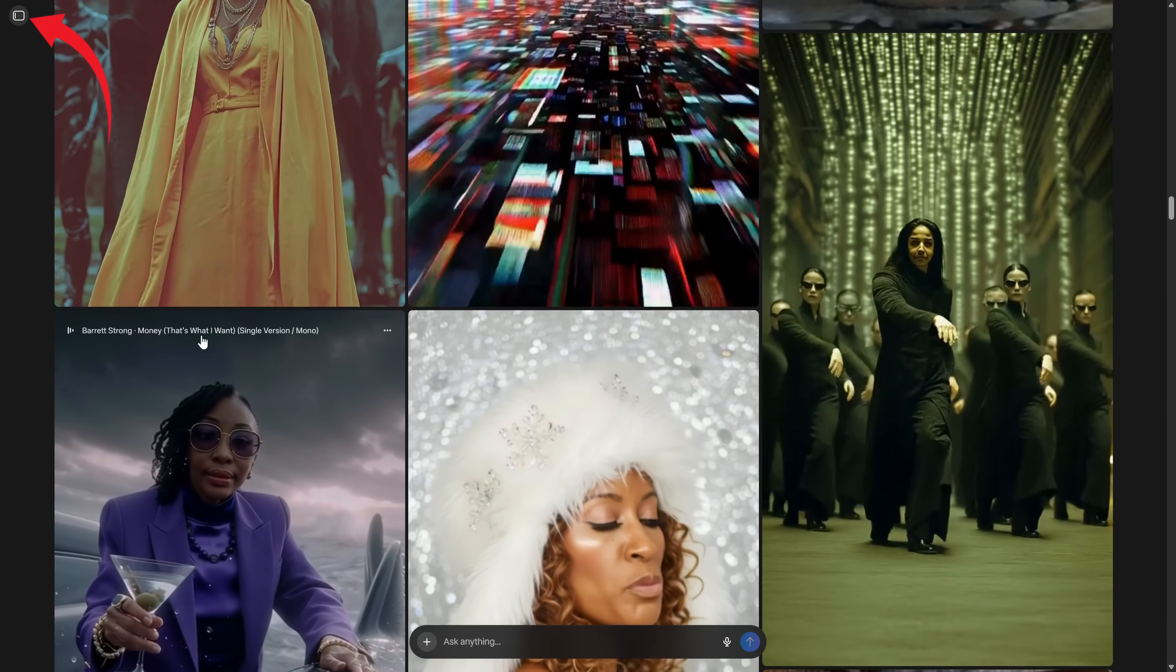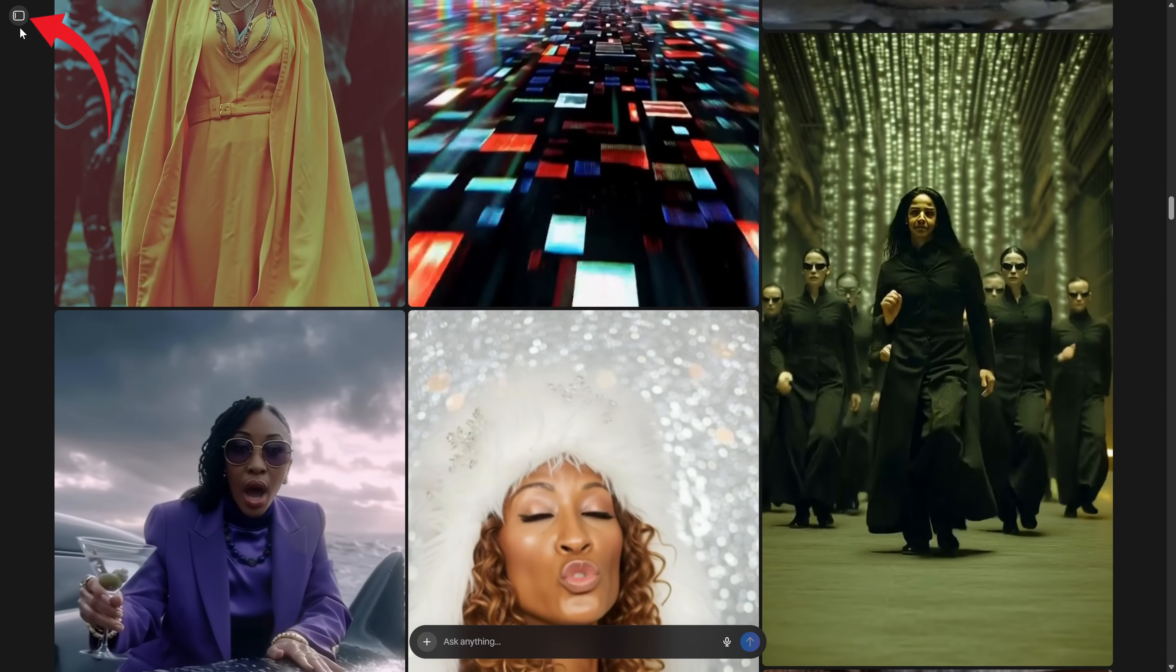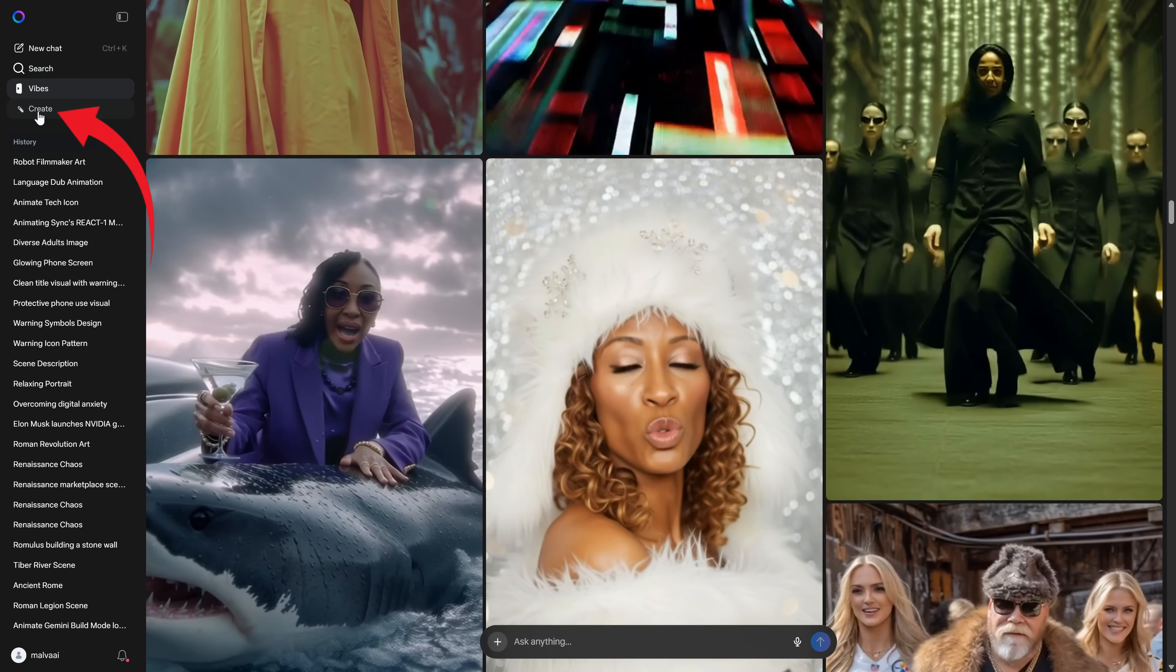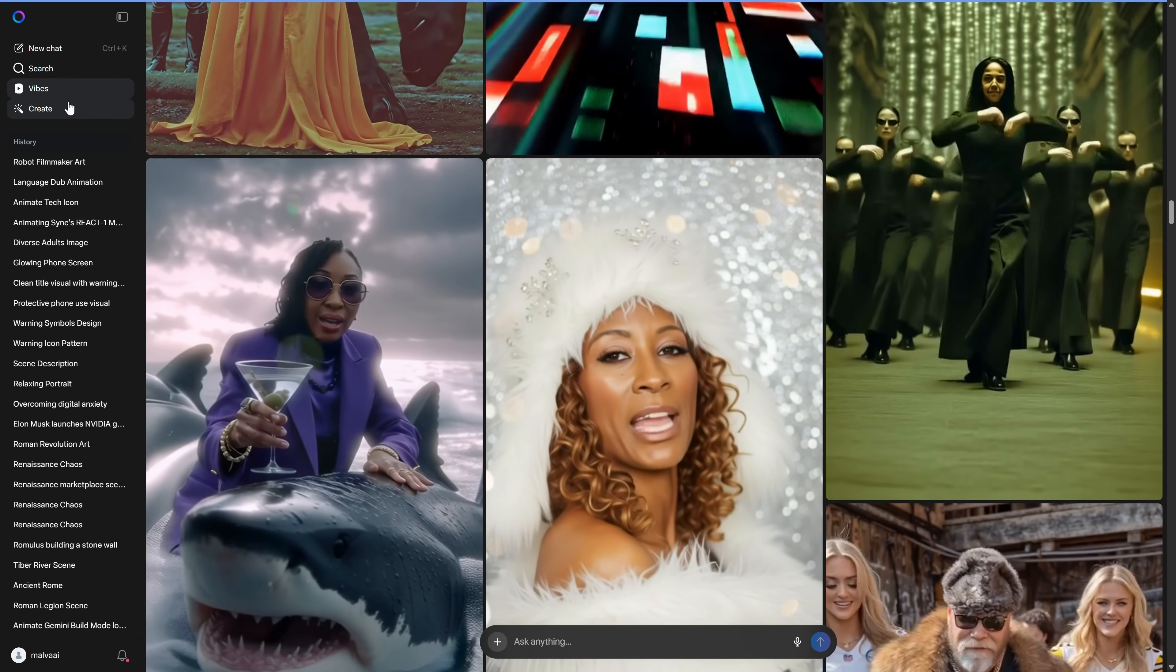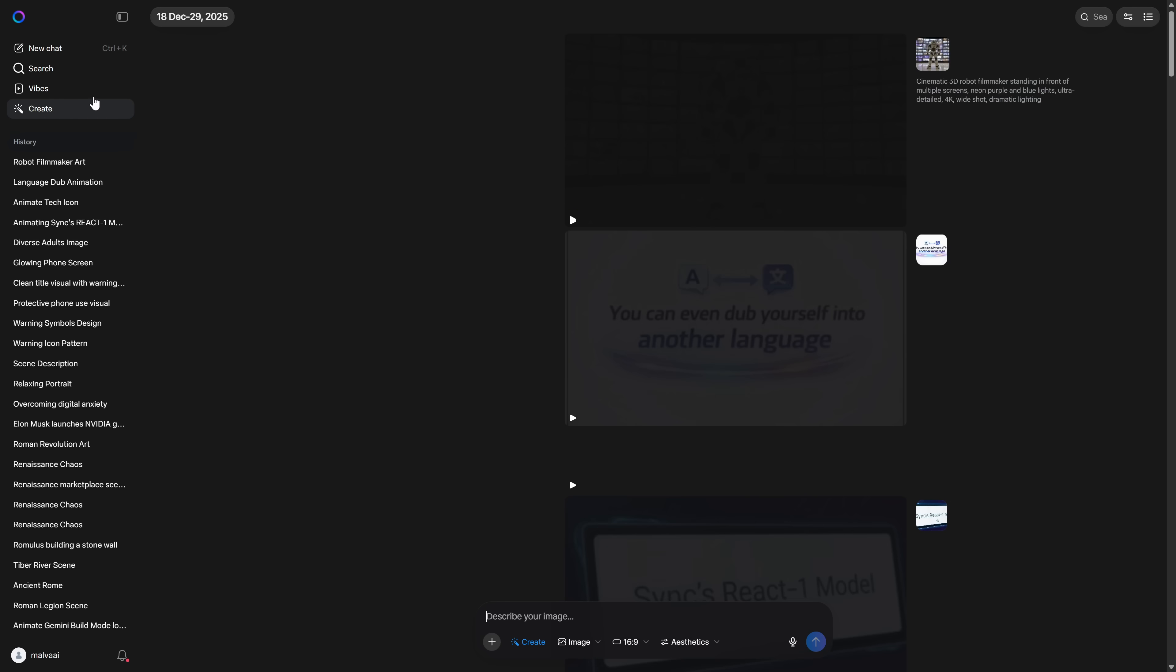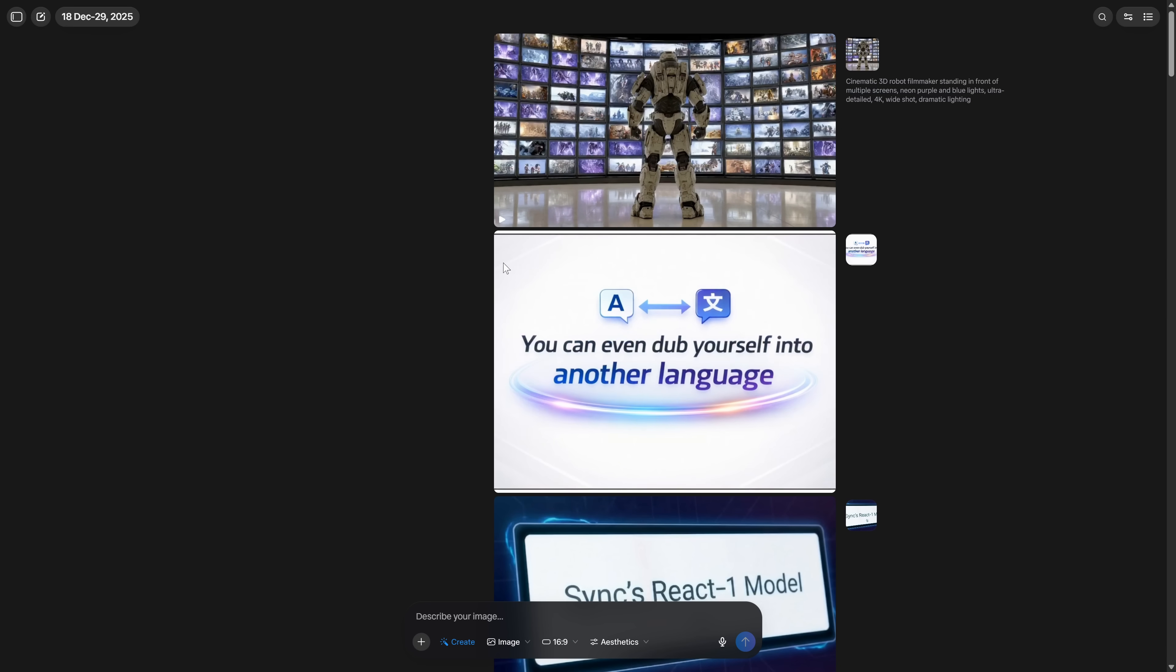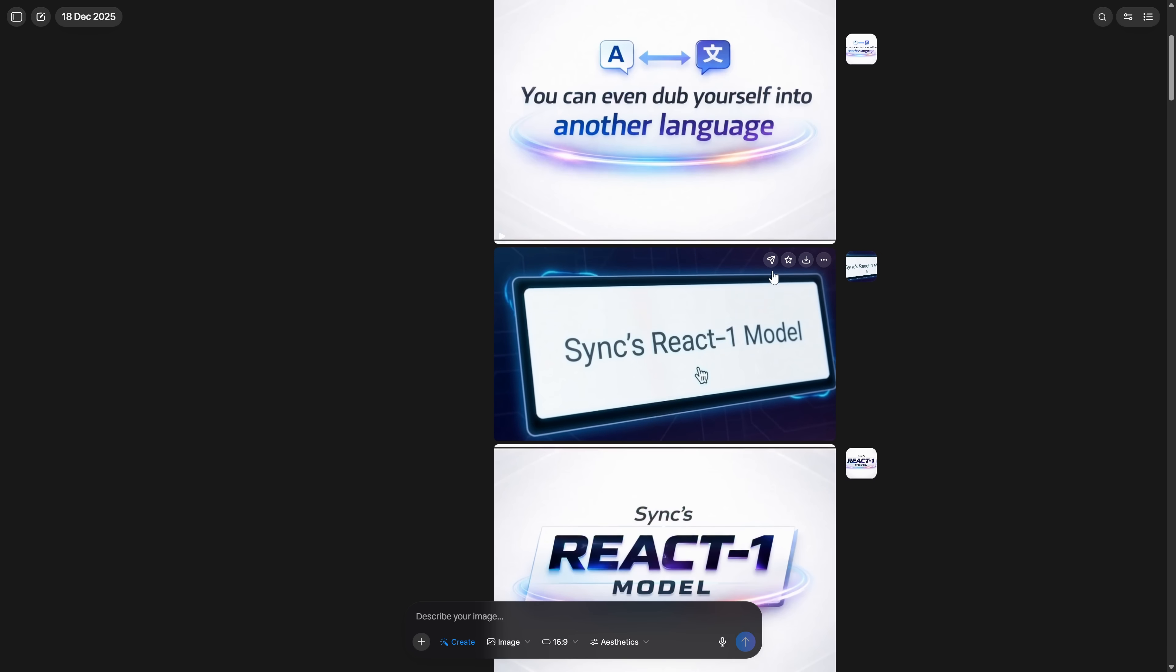It creates both vertical and horizontal content, perfect for shorts or longer videos. And it has no problem generating certain brands or real characters, making it the perfect AI for daily use without any restrictions. To use it, access Meta through the link I leave you in the PDF and go to the Create section. After using it extensively, I can tell you there's a workflow that will unlock its full potential.